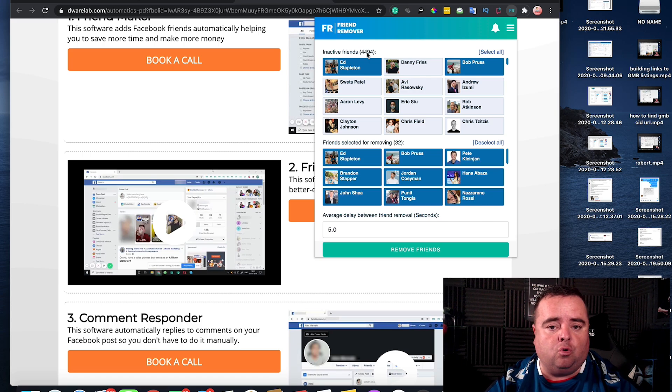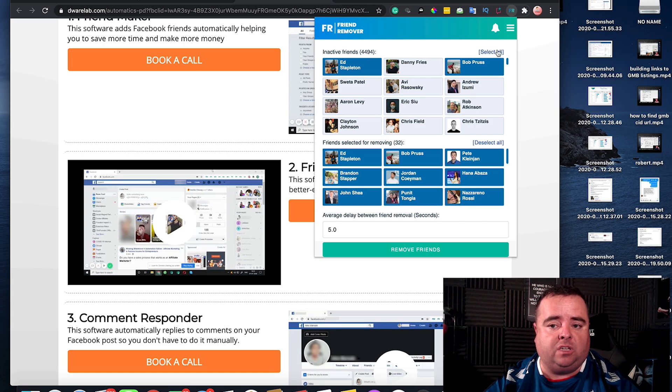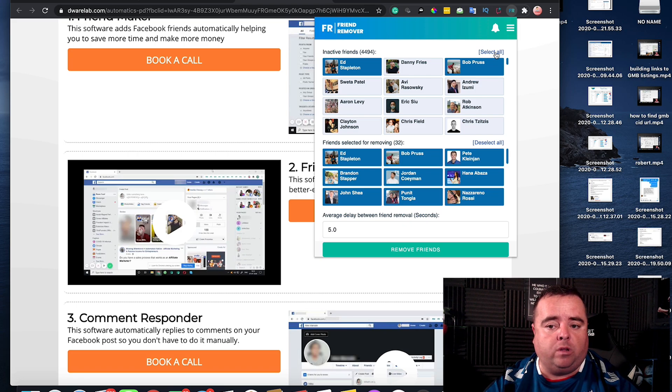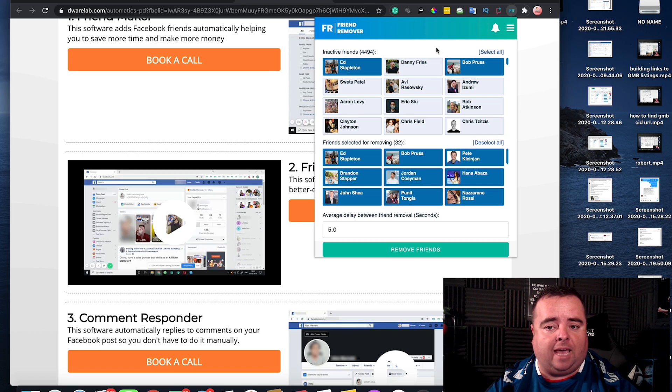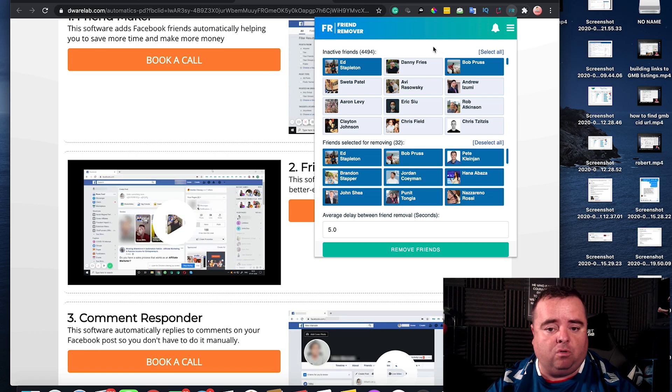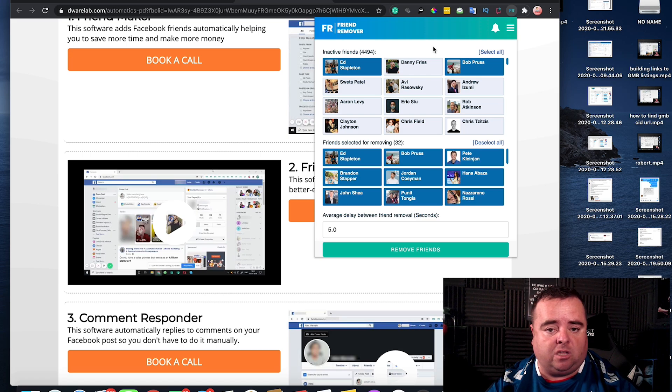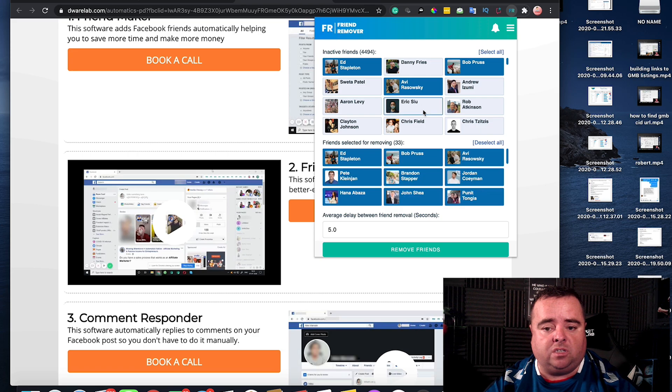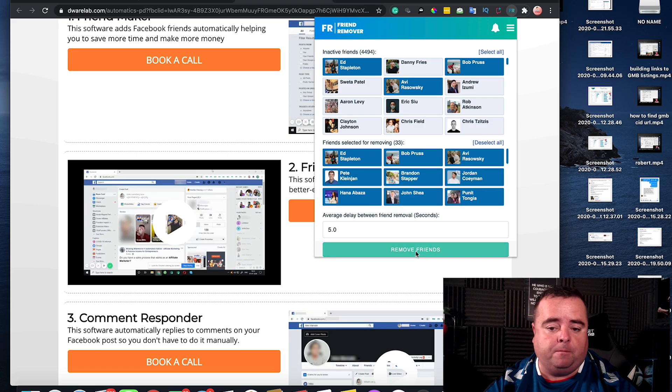I could pretty much select all and go for it, but what would happen here is there's going to be certain guys in there that I maybe don't talk to on an everyday basis but I still want to remain connected with. So you can literally go through here and just select the ones that you want to remove.